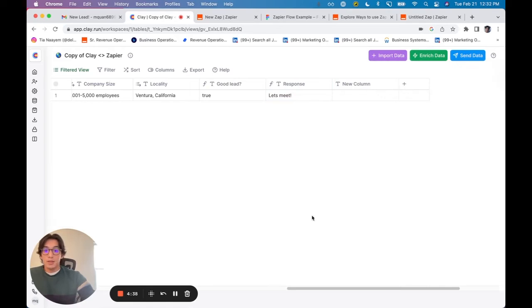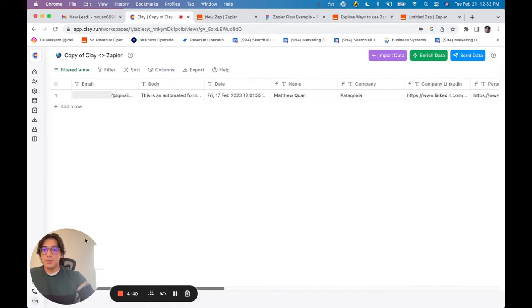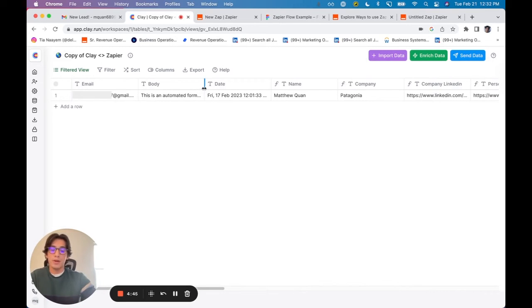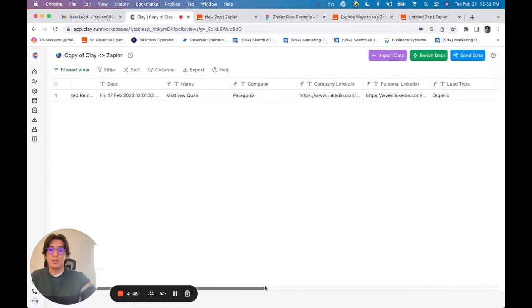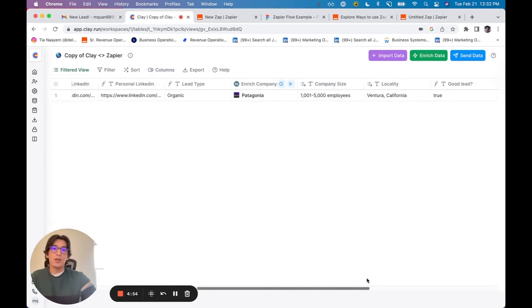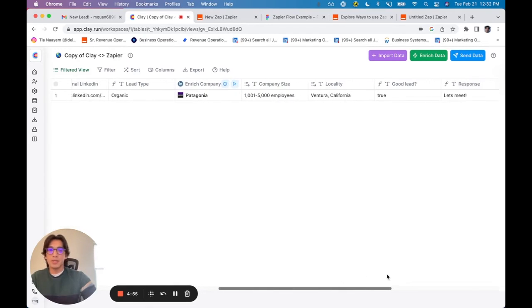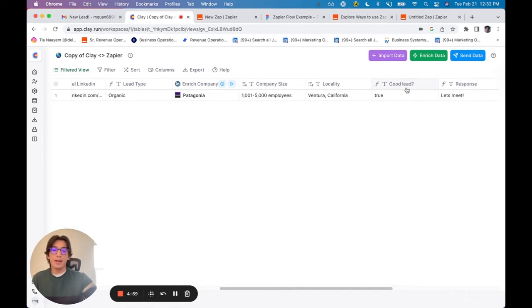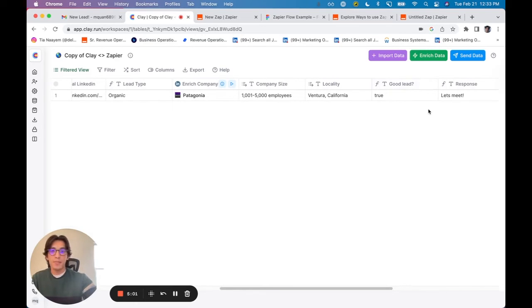So basically in this table, to give a quick recap, I was able to import the information from Gmail. I was able to structure that information into columns, which I'm able to then use to enrich that lead. And then using all that information, I was able to create essentially a lead score, as well as the response that I want sent back.